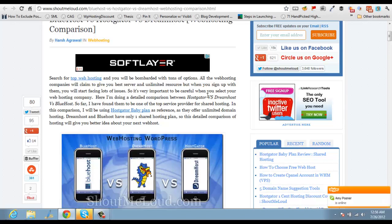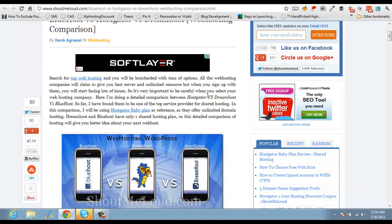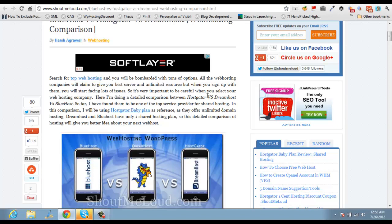When somebody copies your content and somehow due to an algo problem or whatever, the other copied content outranks your original content, it's a big problem, especially after Google Panda. We should be taking care of all this issue ourselves.